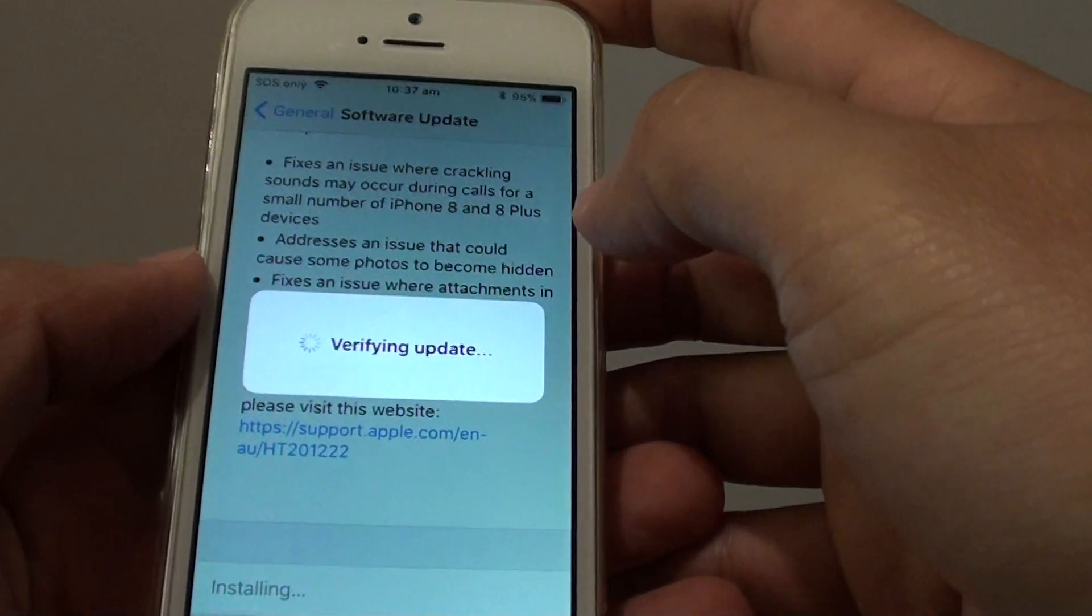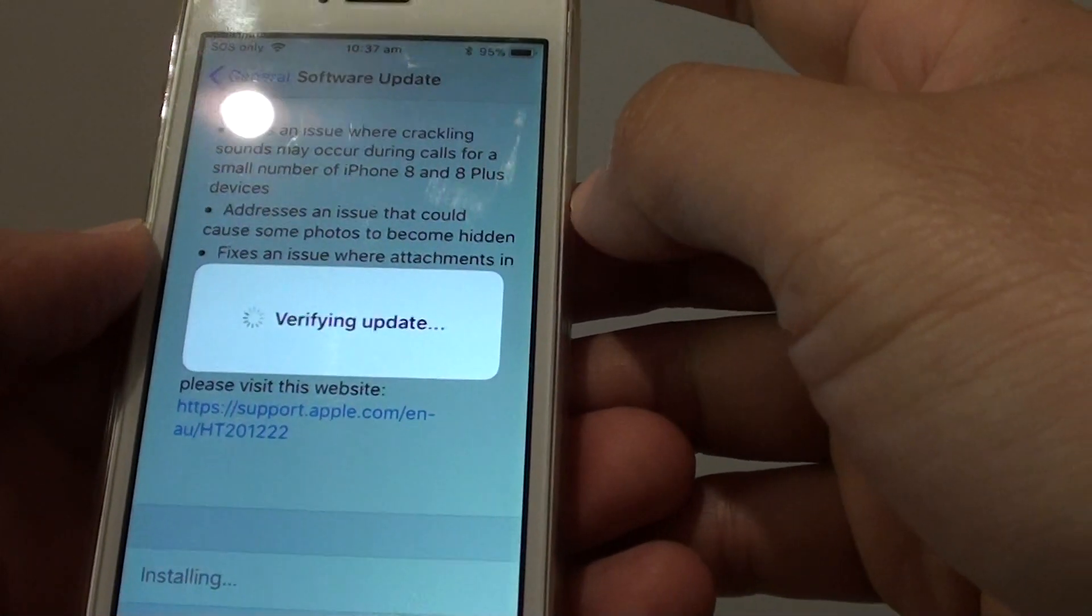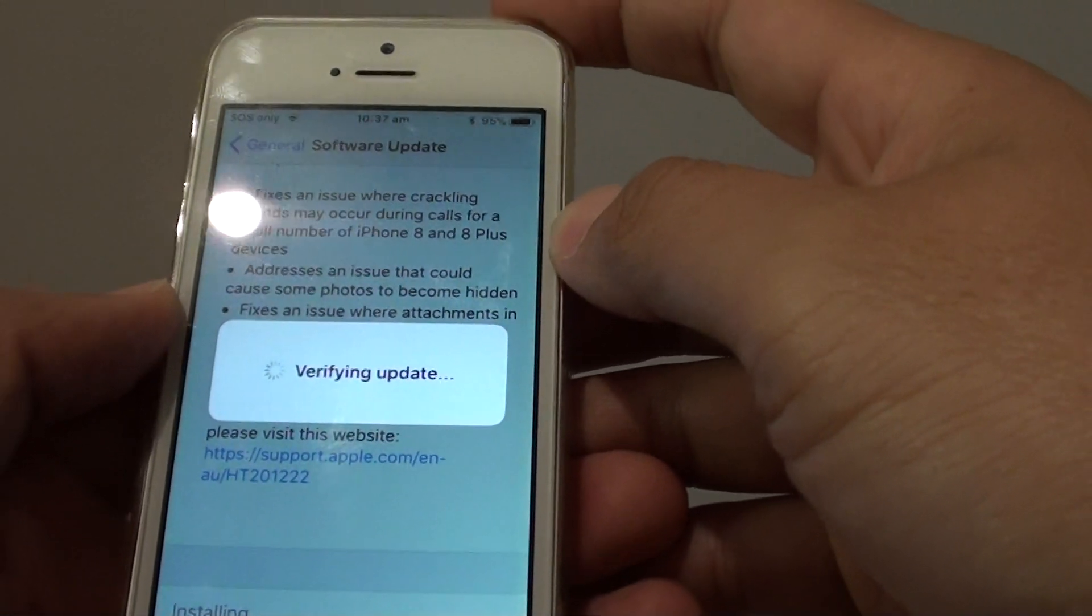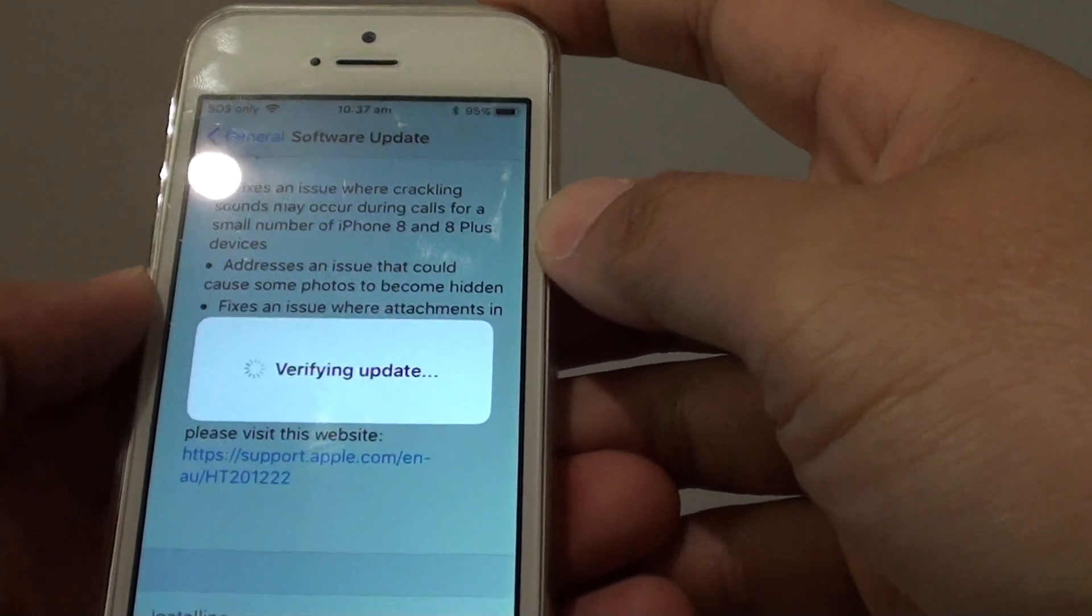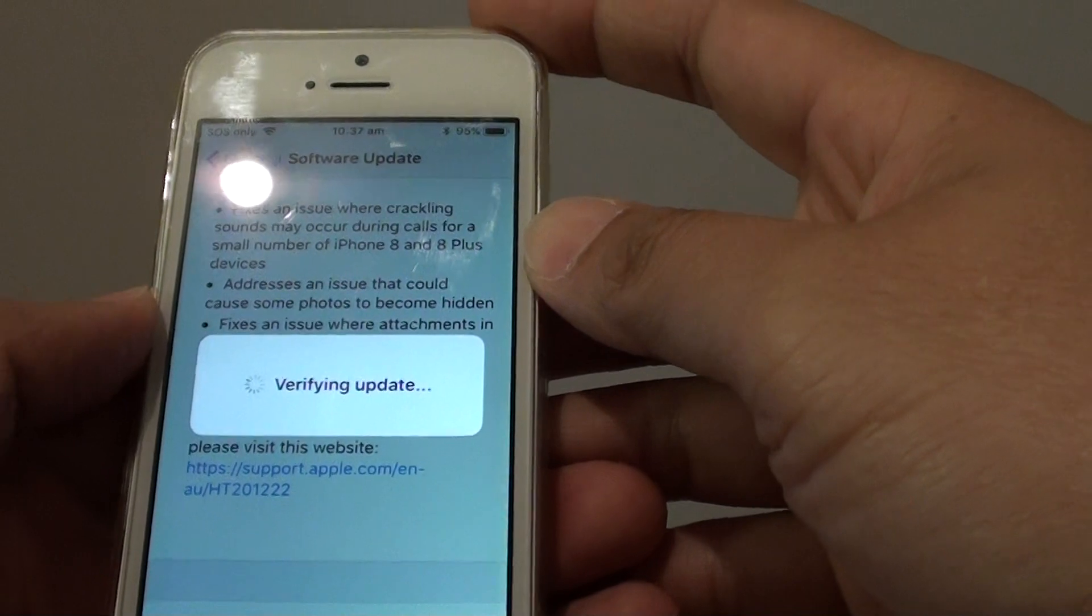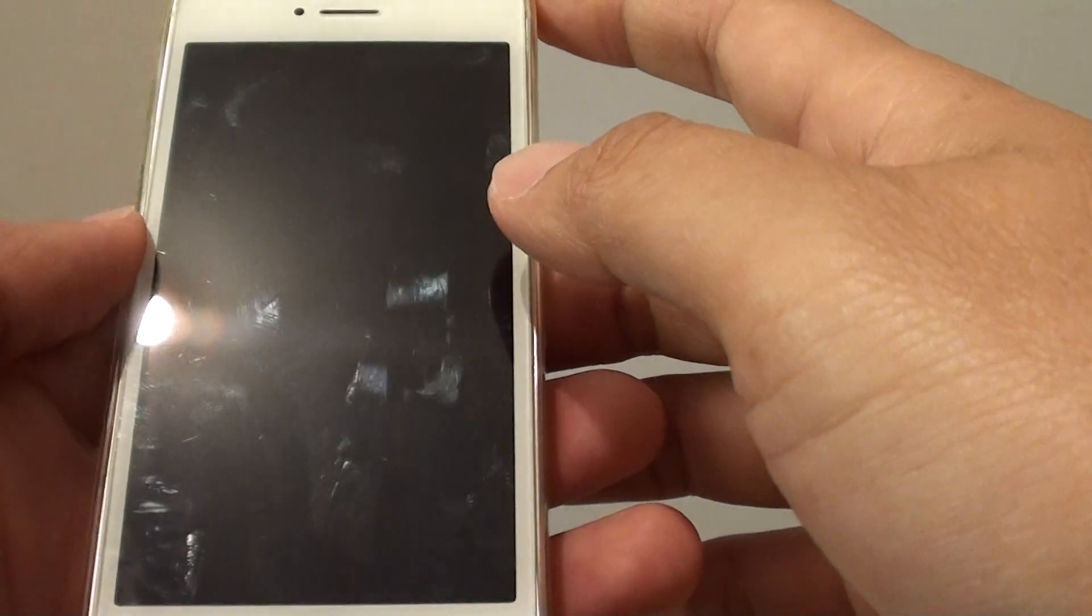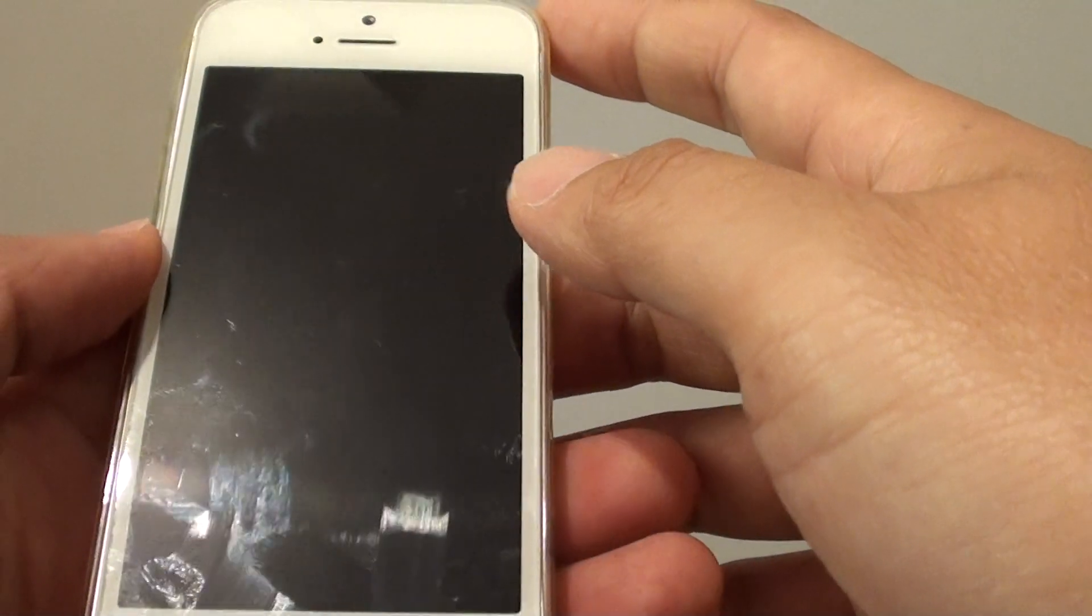Just wait. If you are going from iOS 8 or 9 to a new version, it may take some time. So just be patient.